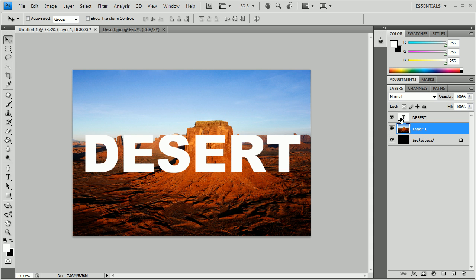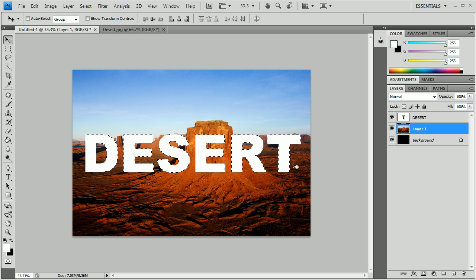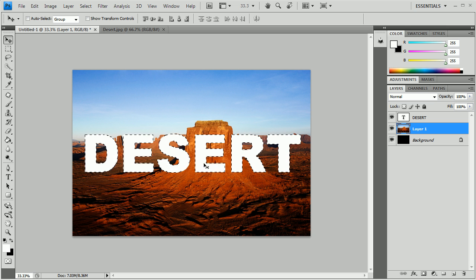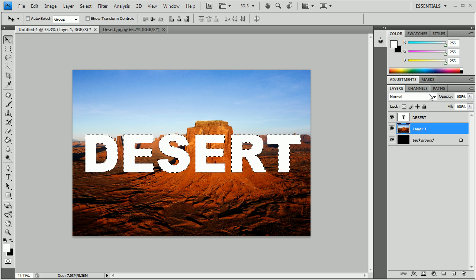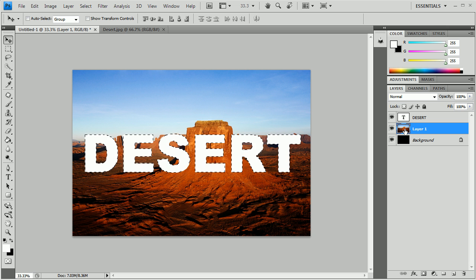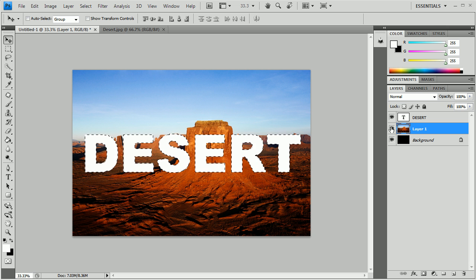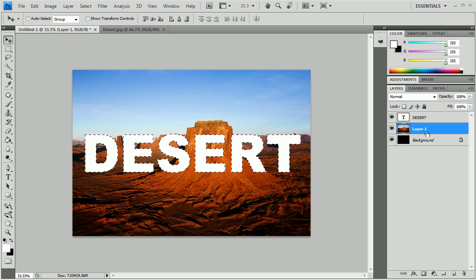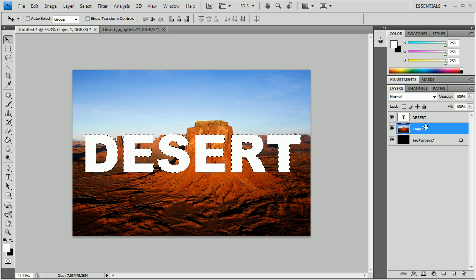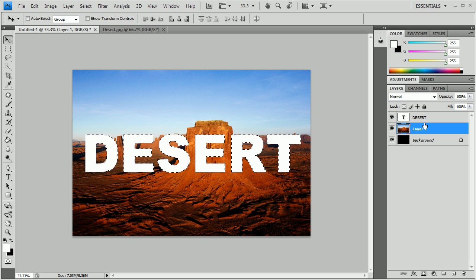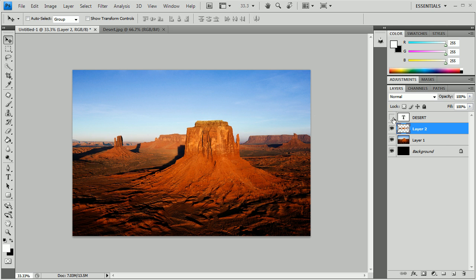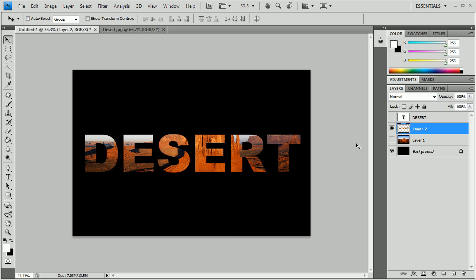And then we're going to control click on the thumbnail of the text which is going to select just the text itself. As you can see the only selected areas are the text. And then we're going to select layer one or whatever your picture layer is. And then we're going to push control C to copy and then control V to paste. As you can see it created a new layer. If you've got a good monitor you can probably see that it says desert on the thumbnail. So we're just going to get rid of the text layer and we're going to get rid of the picture layer and there we go.